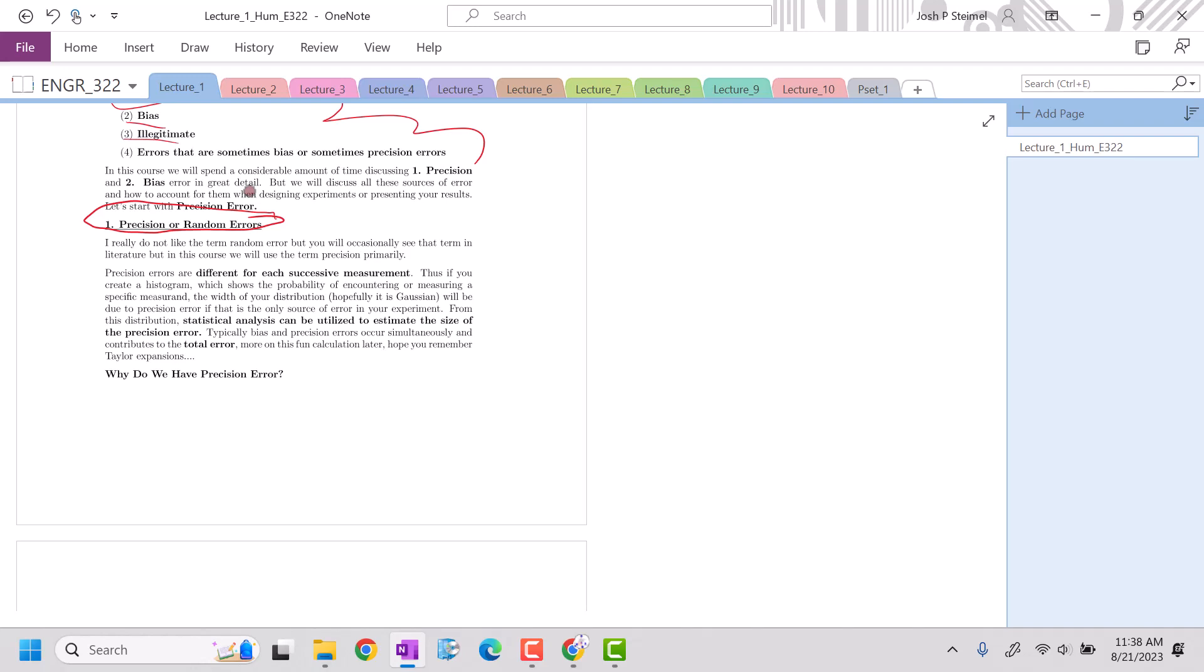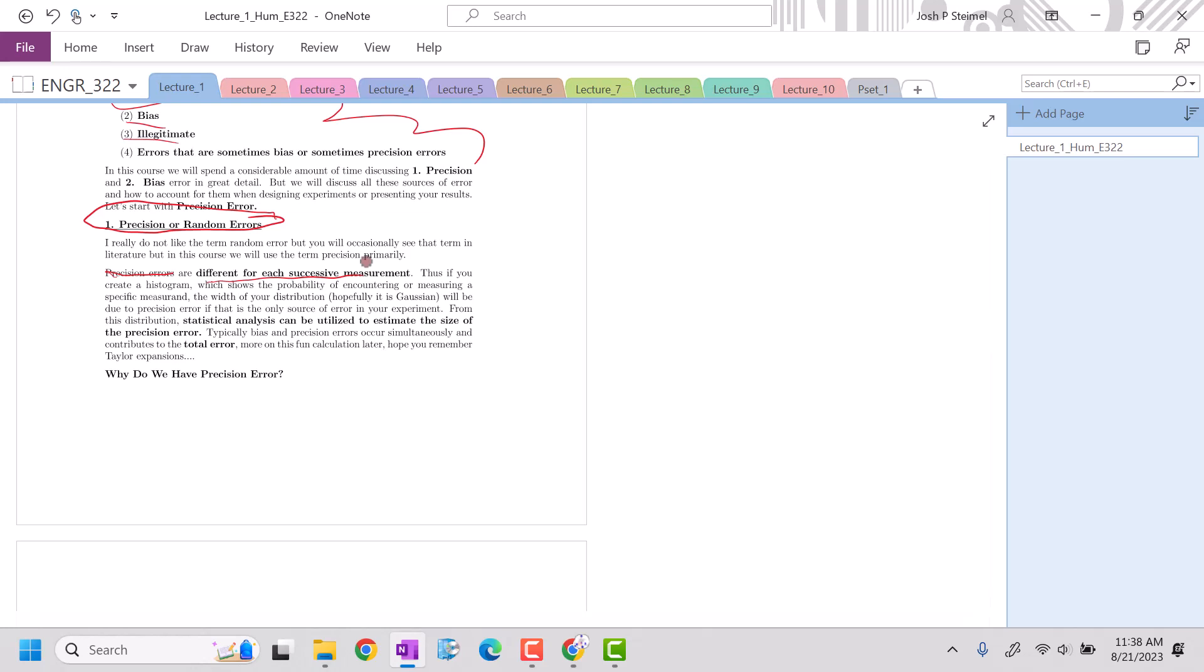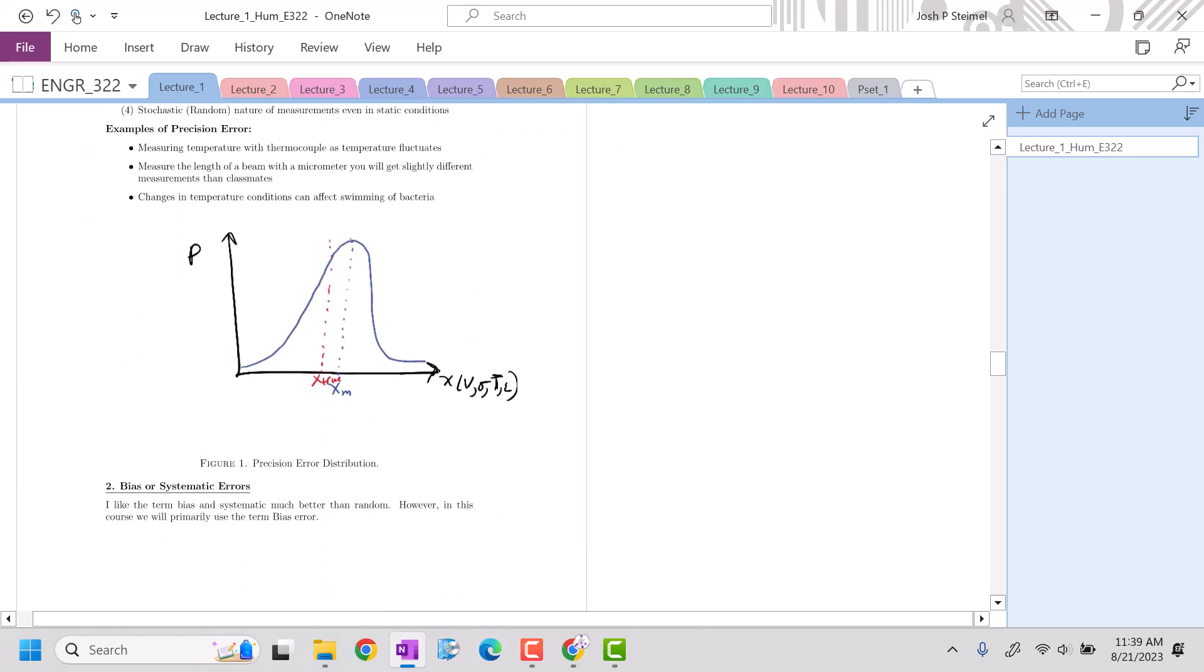Precision errors are errors that are going to be different for each successive measurement. If anyone has seen a histogram, it shows essentially the probability of finding a measurement. The error is going to be slightly different each time, but you can estimate that error and the precision based on the width of this Gaussian. This width is typically associated with the standard deviation.